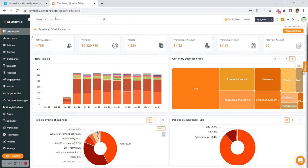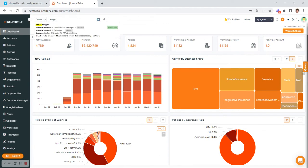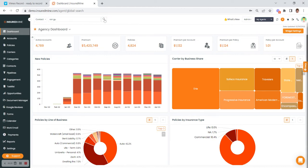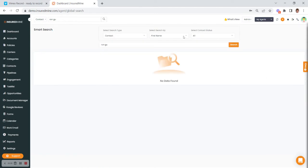Continuing on the top left is our smart search option. You can quickly search for a client or a prospect by policy, contact, or the actual account. Give it a moment and results will pop up. There's also an advanced option if you click on the magnifying glass, so if you want to get more specific in your search, you can do that from there.